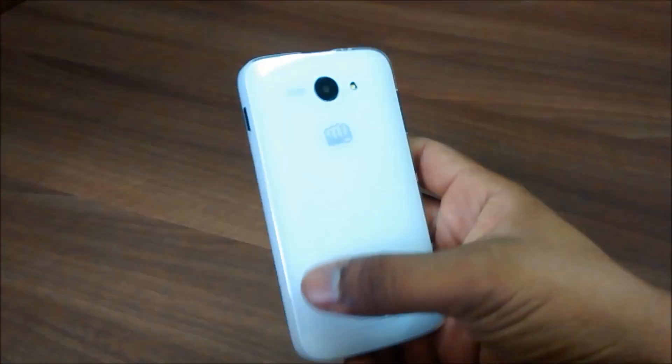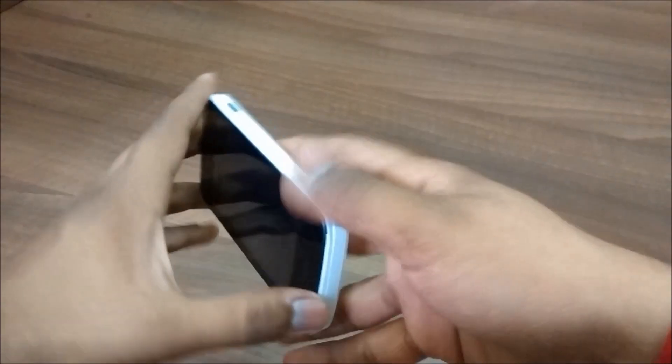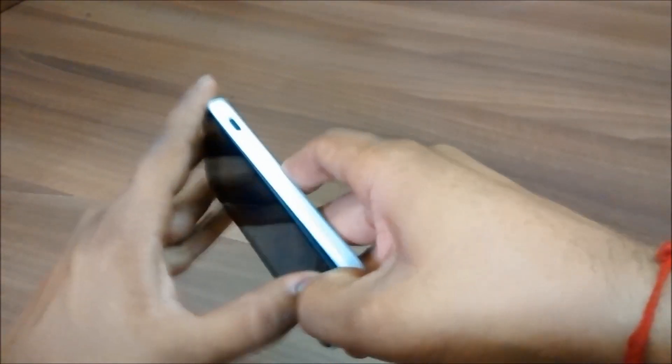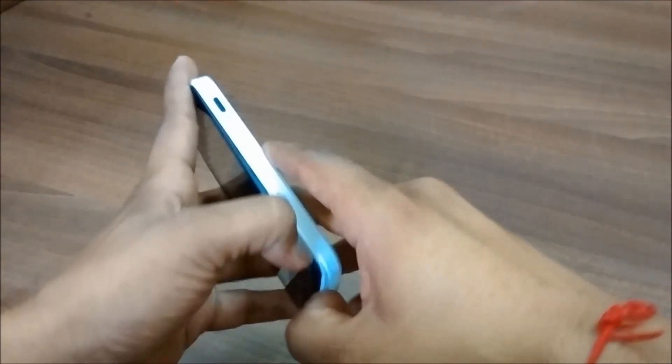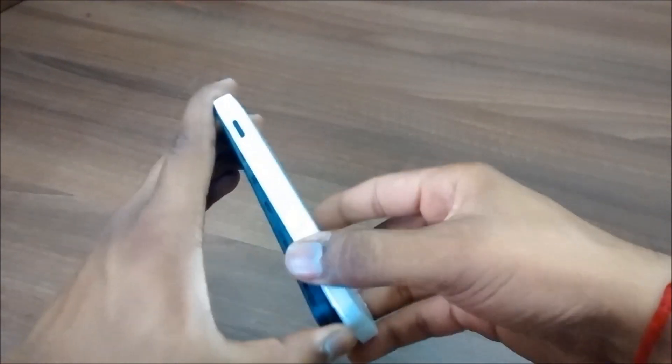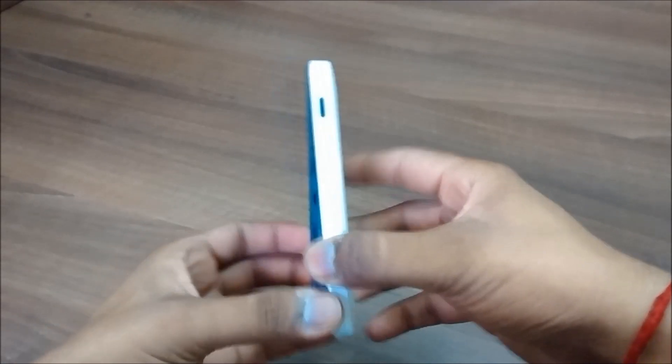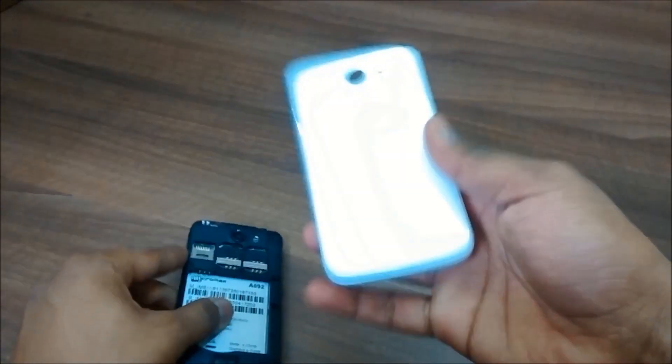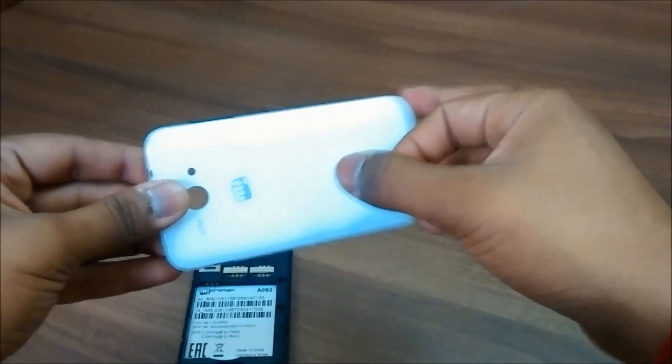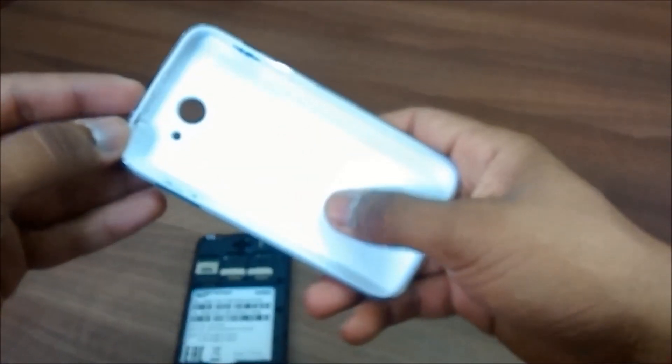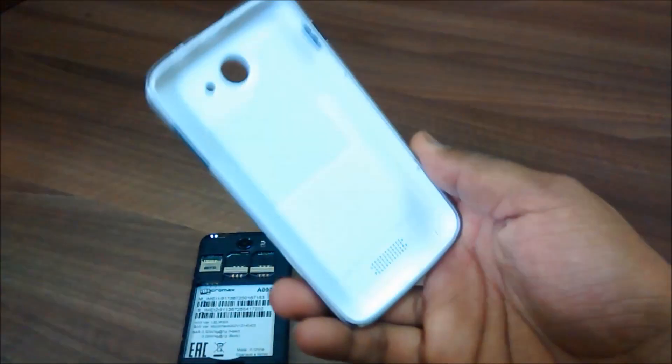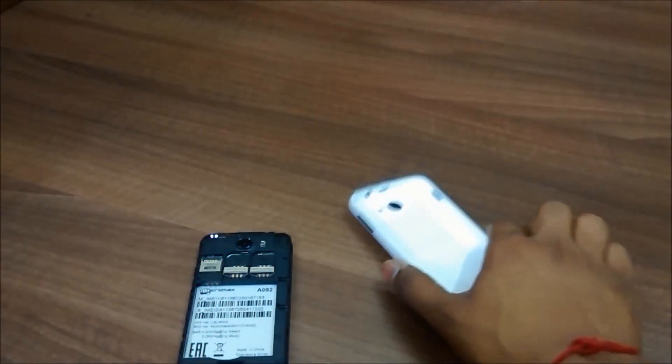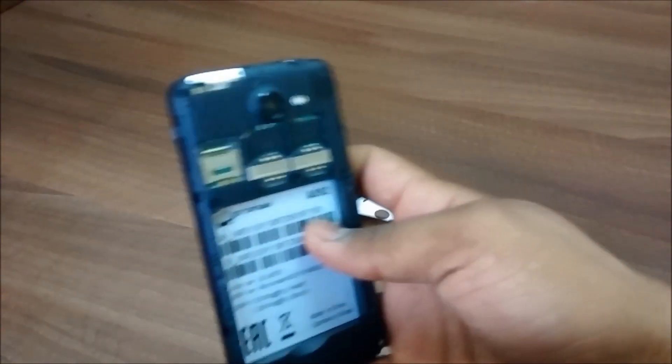As you can see, the back cover is made up of plastic and it resembles a Nokia device. The build quality is really good and is a good move from Micromax, although they have copied it from Nokia. It is a bit difficult to remove this back cover, so do take care. This is really hard plastic and I have never seen such a back cover on any Micromax device till date.